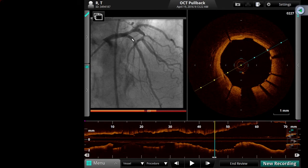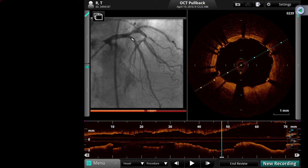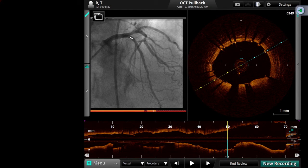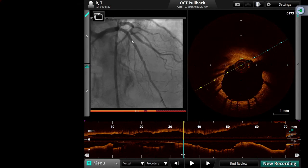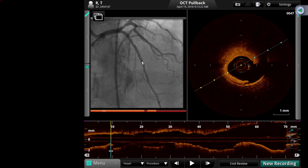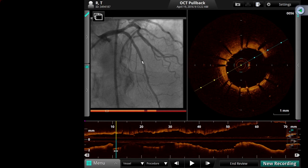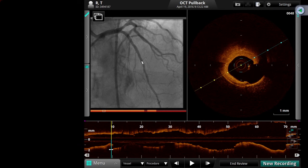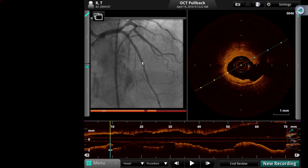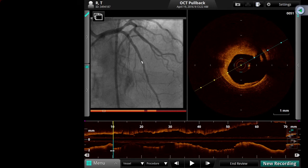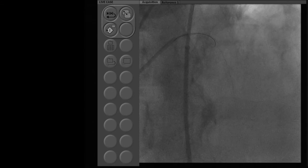We can take a 2.5 by 12 compliant balloon. Looking at the distal edge on OCT — there is little intimal disruption but nothing much. I think you could just do a balloon and leave it.